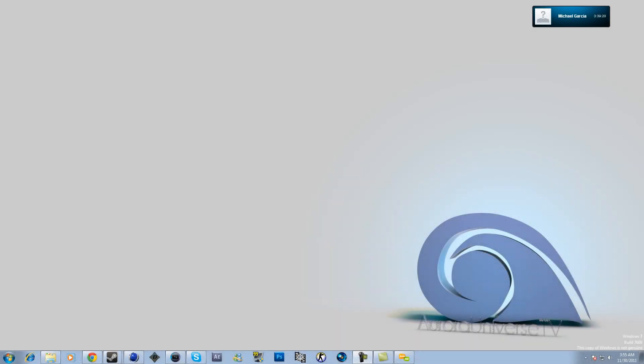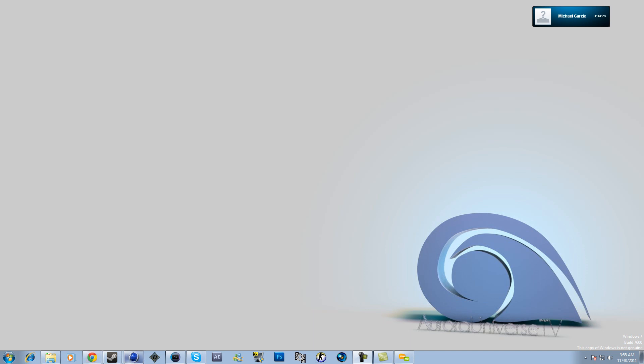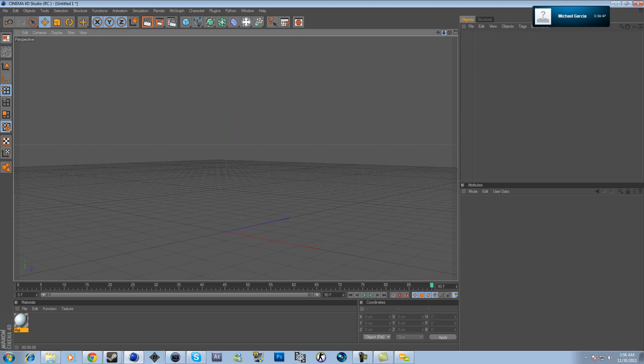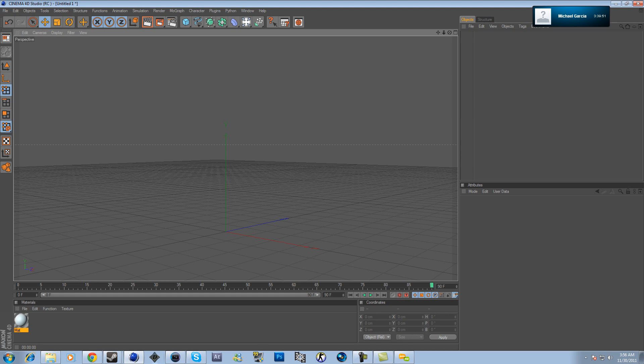Okay guys, now first thing you want to do is open Cinema 4D. Today we have a special guest — it's the co-owner of Aurora Universe, Elliot's Tales. He's here with me to assist. All right, let's get down to business.